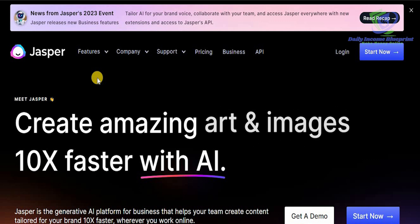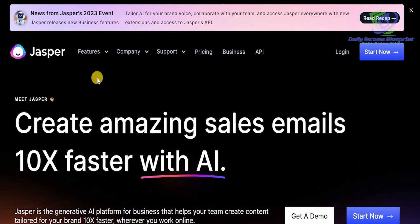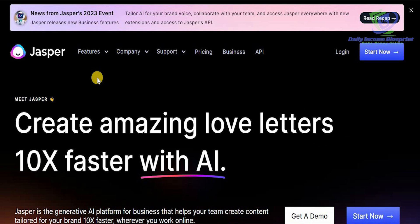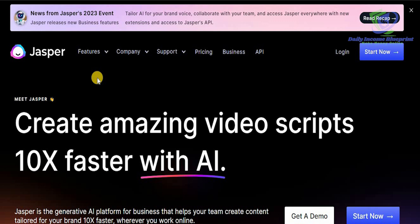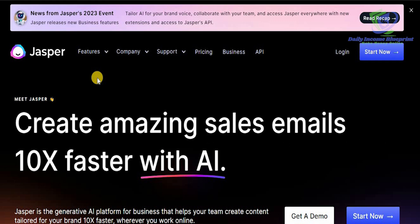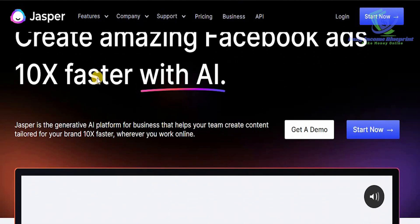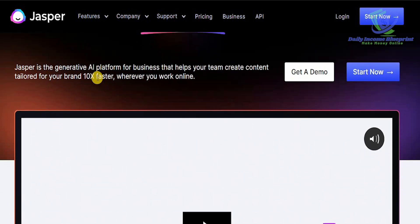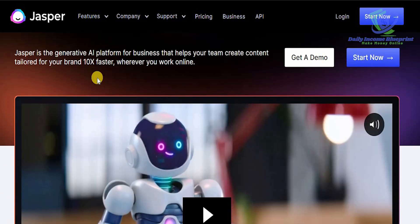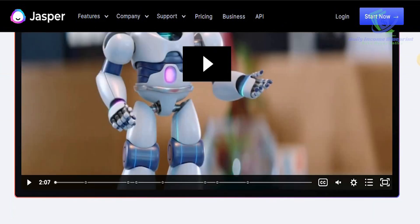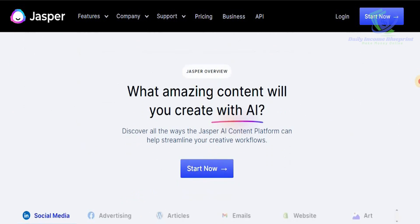The first thing you need to do is head over to Jasper.ai. Artificial intelligence has made it very easy to create amazing sales emails, SEO content, Facebook ads, and web content. You can also create amazing captions and do great things such as creating video posts and arts and images. Jasper is an alternative AI platform for businesses that helps your team create content tailored to your brand 10 times faster.